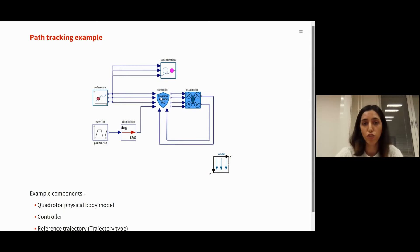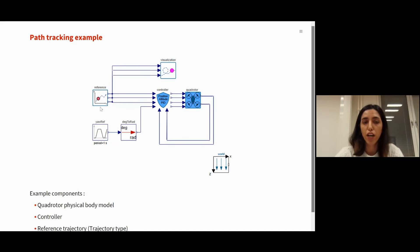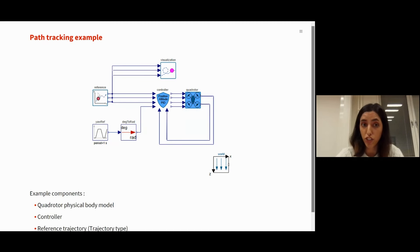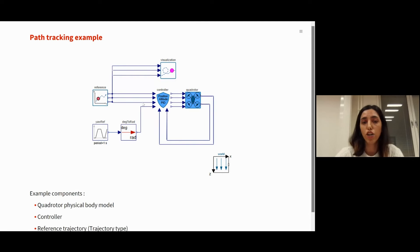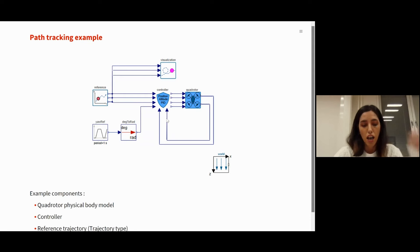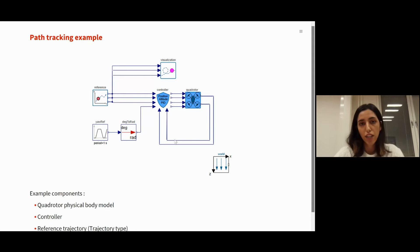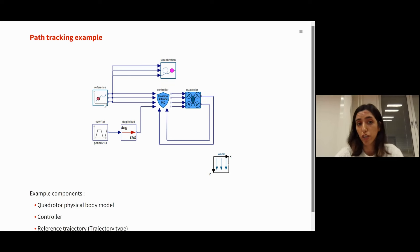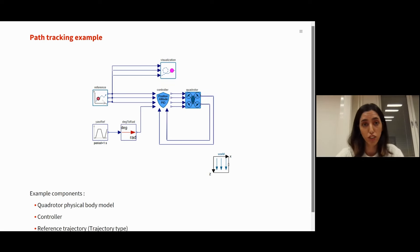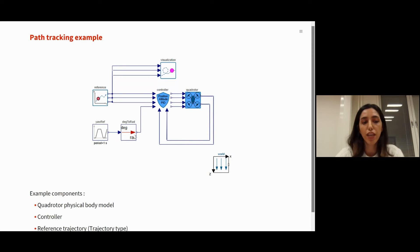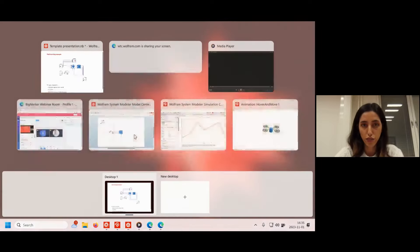And let's begin with an example in System Modeler. This example integrates the quadrotor body, as you can see here, connected to a controller. And you have the reference inputs, which are the X, Y, Z positions and yaw angle that is commanded to the controller. We can run this simulation. And also you have the possibility to select the reference trajectory type, which we go with the infinity trajectory. And let's see the result.